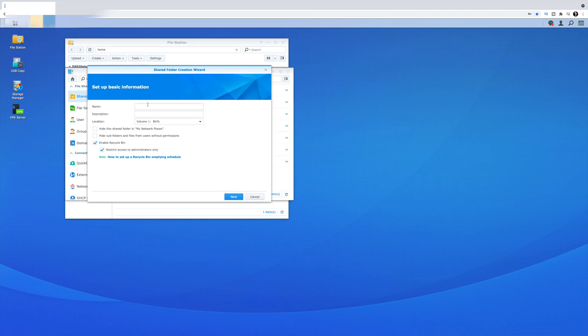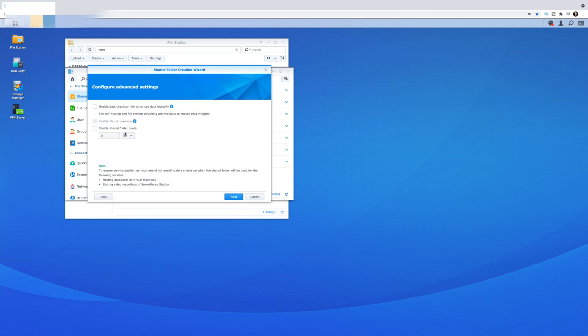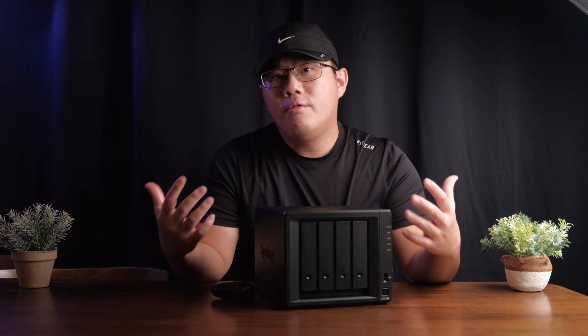All you have to do is go into the File Station, create a new shared folder, put in the name of your folder, and you can even set how much dedicated storage you want to assign for that particular folder — and you're good to go.